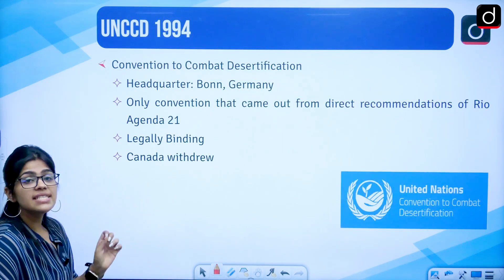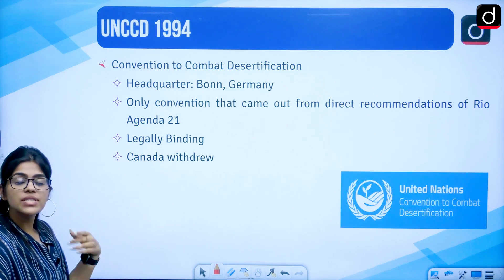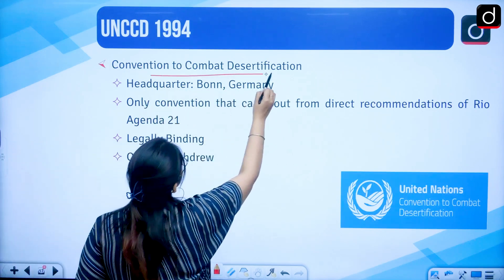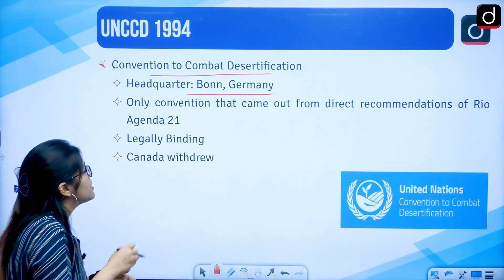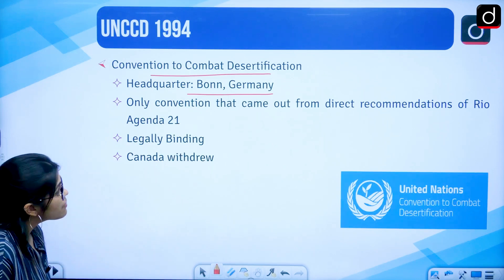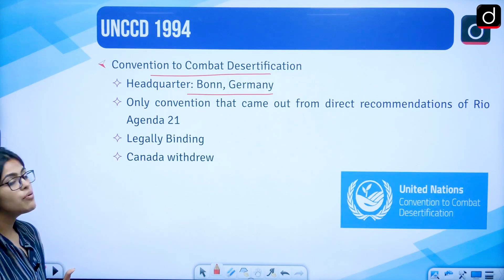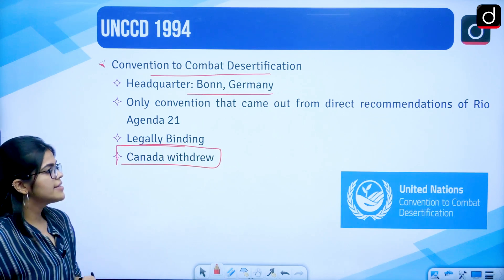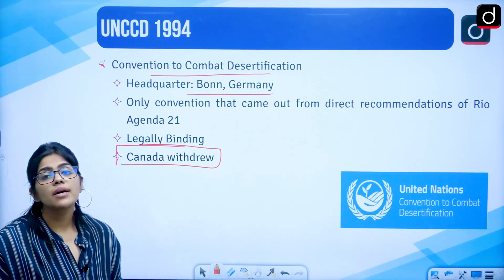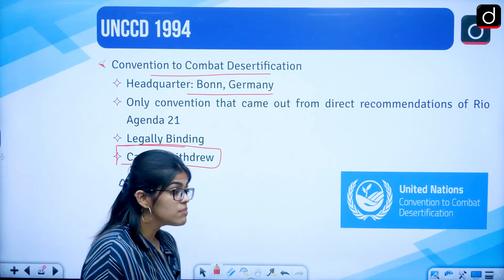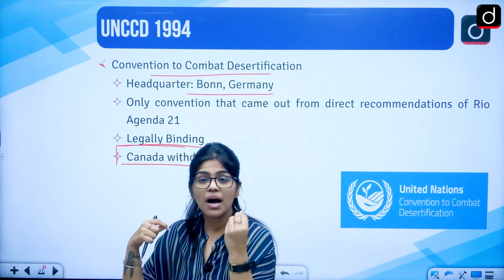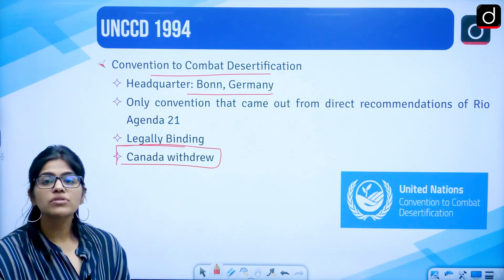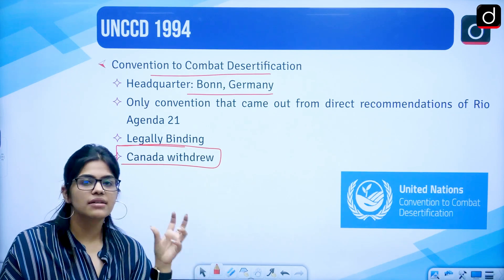Then we have the UNCCD, signed in 1994 — the Convention to Combat Desertification. Its headquarters is in Bonn, Germany. It is the only convention that came out from the direct recommendations of Rio Agenda 21, and it is legally binding. It talks about lands that become problematic as they lose their fertility, addressing desertification and how to combat it.